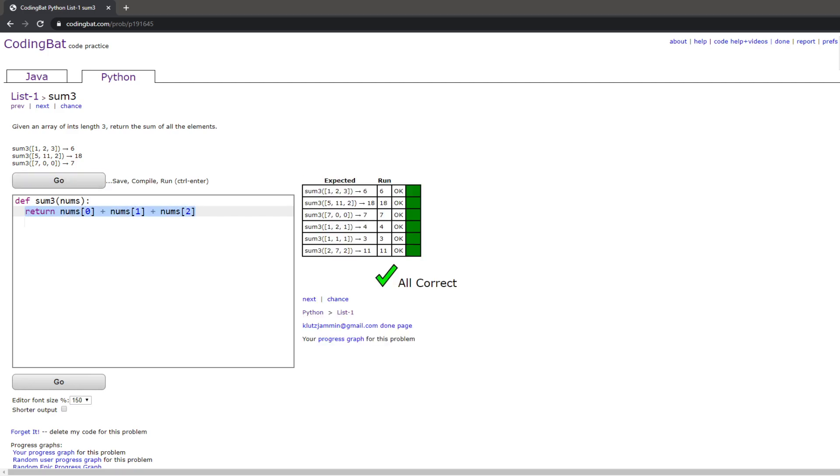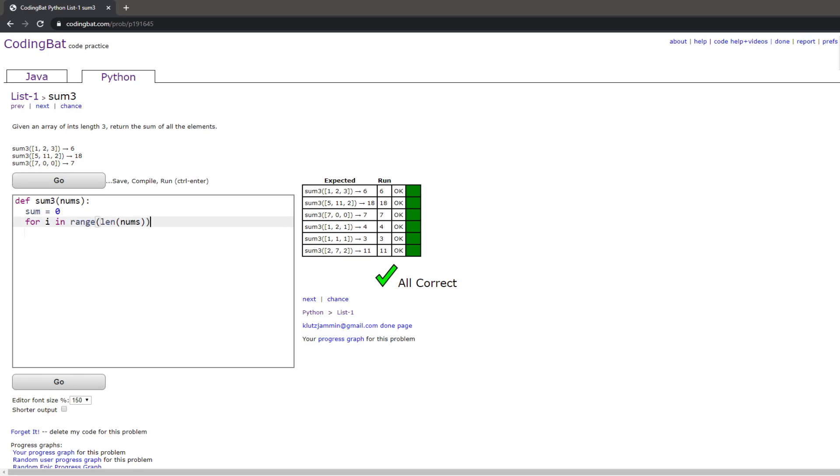The second way to do this is with a for loop. You can do sum equals zero, then do for i in range len of nums, which will then get you how long nums is. Then sum plus equals nums[i], which will then give you all the elements of sum from this range. Then go out of the scope and do return sum, and this should give you the right answer as well.